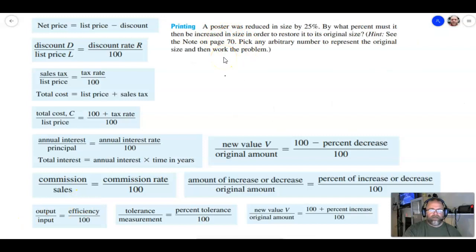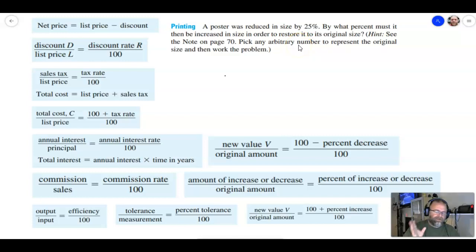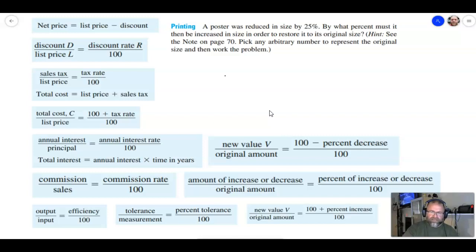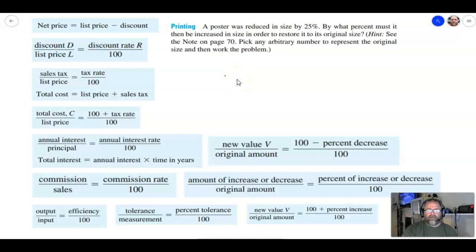This last problem is more challenging. It says: a printing poster was reduced in size by 25 percent — by what percent must it then be increased to restore it to its original size? A lot of us might intuitively think: just increase it by 25 percent. But 25 percent of one value is not the same as 25 percent of another value, so we have to look at these individually. They suggest picking any arbitrary number to represent the original size, and that's what we'll do. Pause the video and see if you can figure it out.